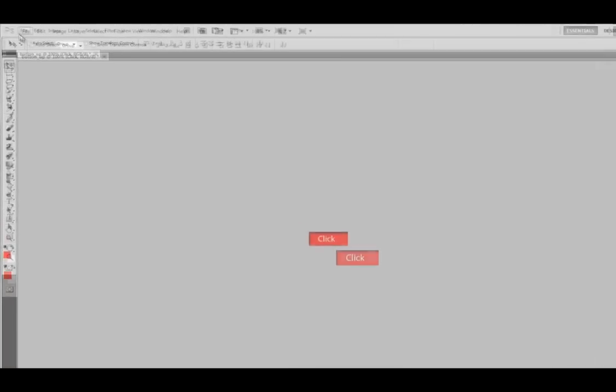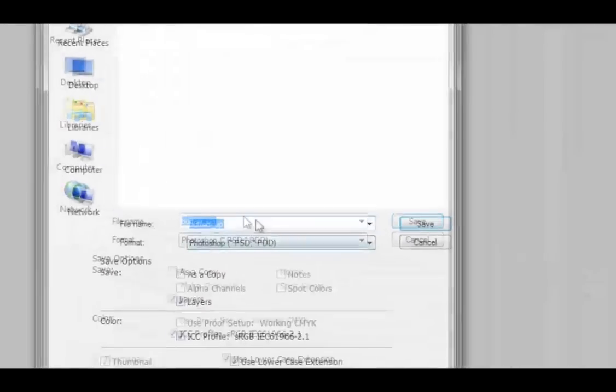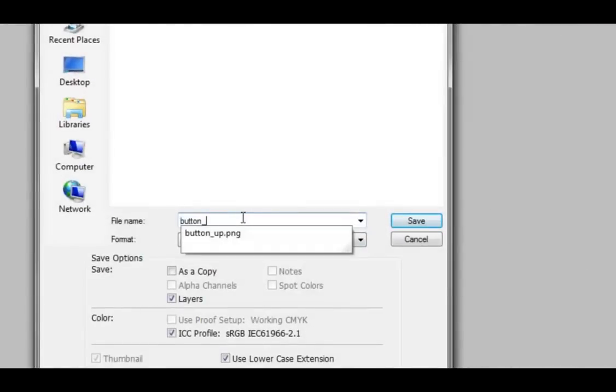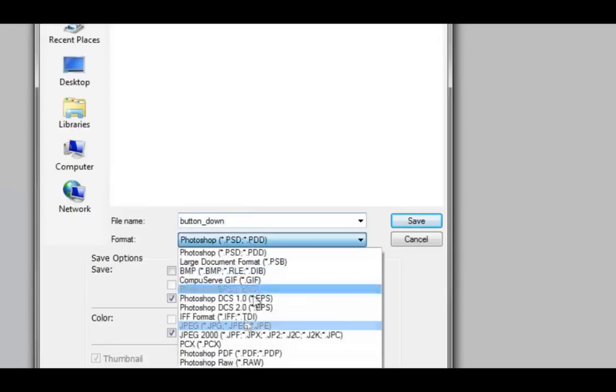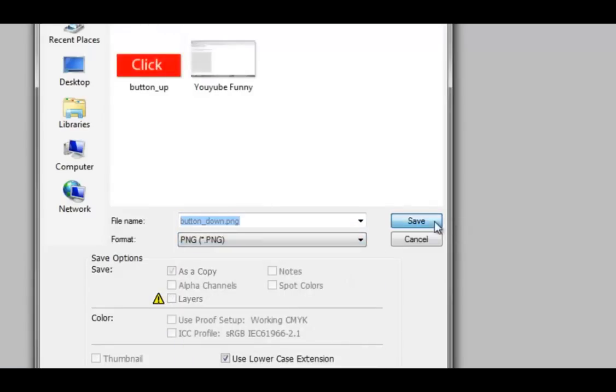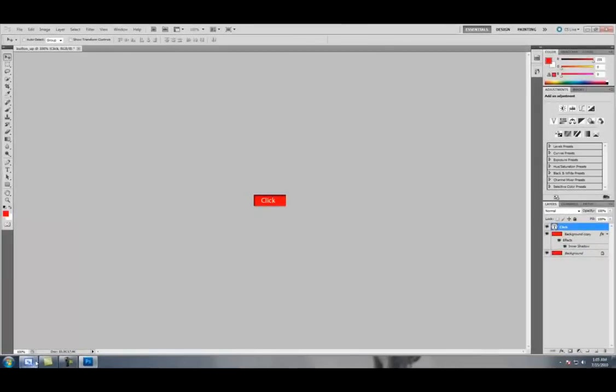Okay, and then Save As and call it Button_Down, save it as a PNG file, save and then hit OK.